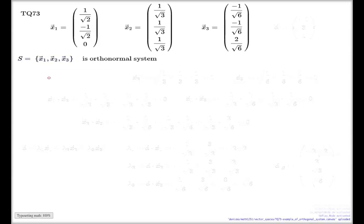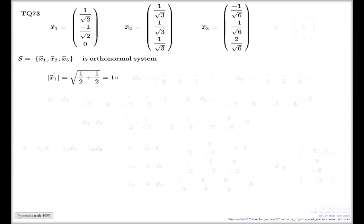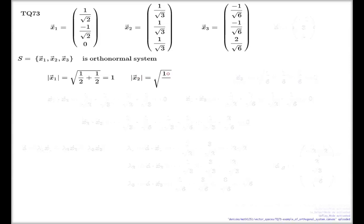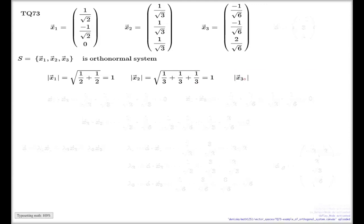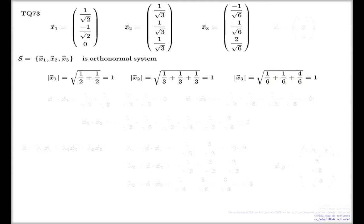We check the lengths or moduli of each individual vector — it's a straightforward computation. x1 gives you 1/2 plus 1/2 under the root, which is 1. x2 gives you 1/3 plus 1/3 plus 1/3, which is 1. And x3 is 1/6 plus 1/6 plus 4/6, which is 1 again. All of them have unit length. So condition B of being an orthonormal system is satisfied.